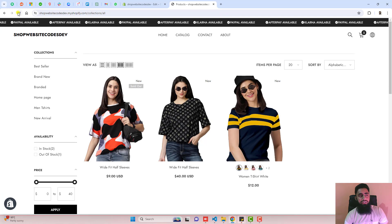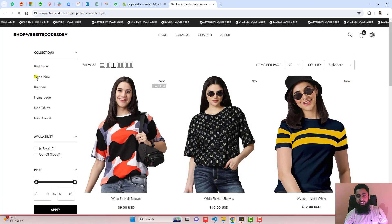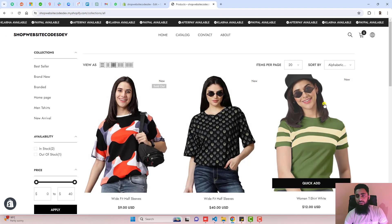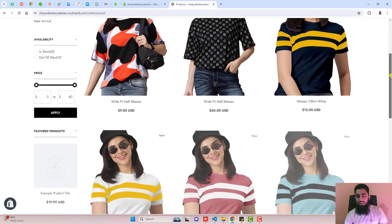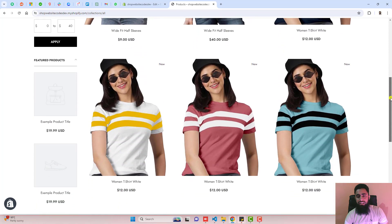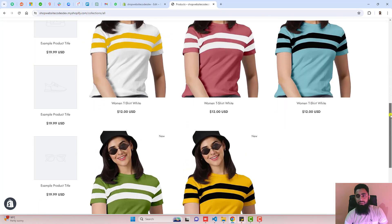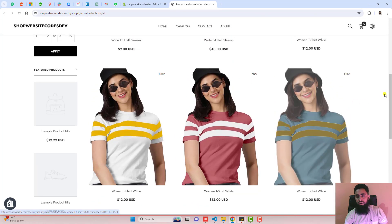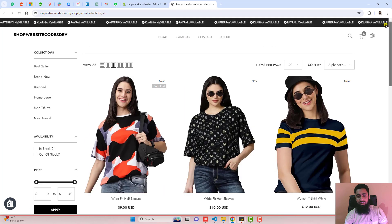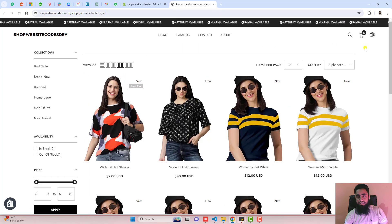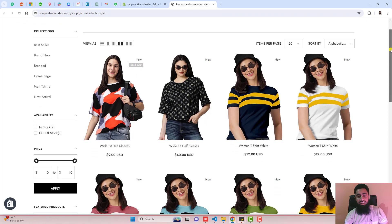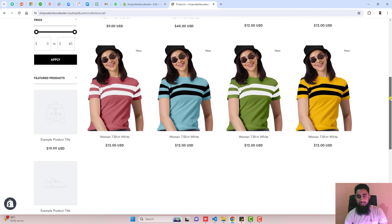Refresh the page and here we go. Now you can see that we have all the images displaying — all the color variants are displaying now. We had only three products before, and now we still have three products but along with them we also have the color variants of those products displayed.